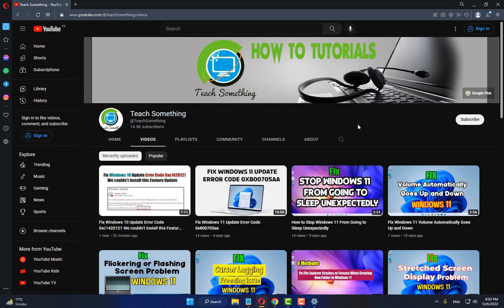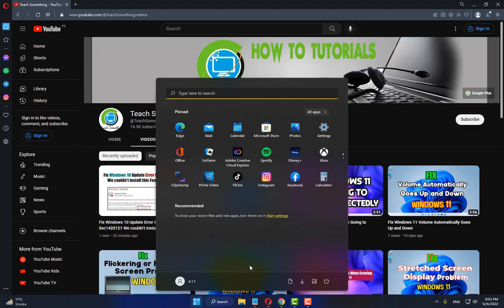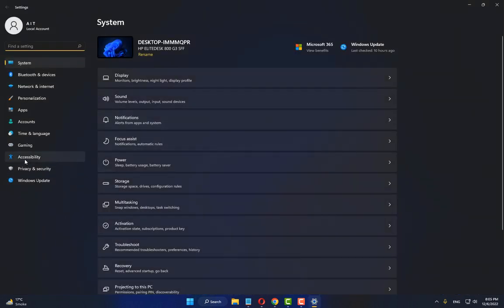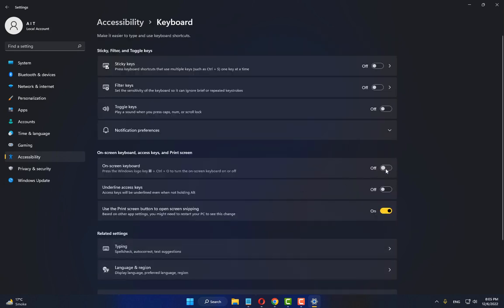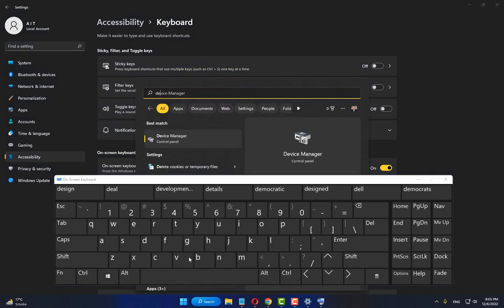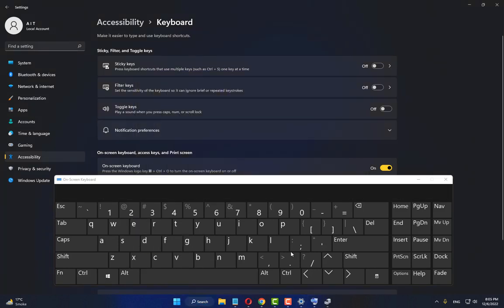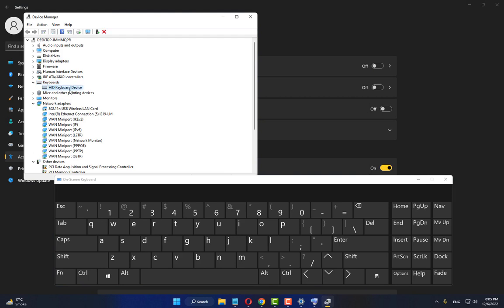Restart your computer and your problem should be fixed. But if your problem is still there, try the next method. Go to Windows Settings, go to Accessibility, scroll down, click on Keyboard and turn on On-Screen Keyboard. Then in the search box type Device Manager, open Device Manager, select Keyboard and expand it, select the driver and right-click.